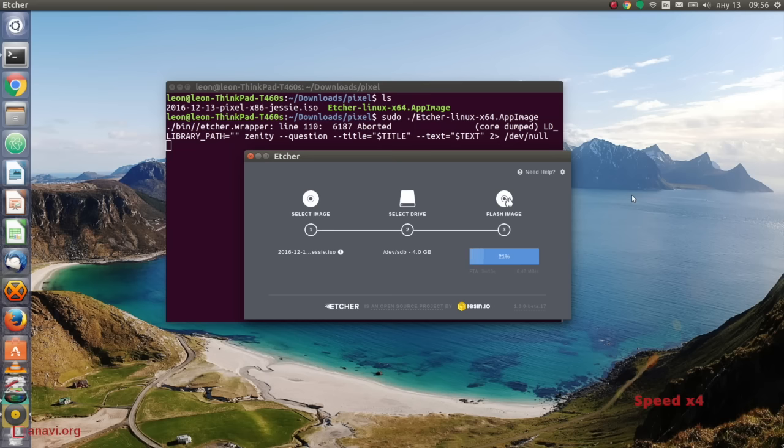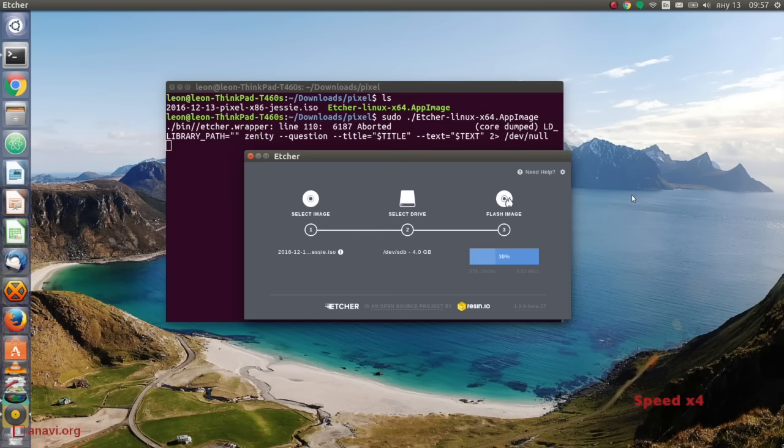The first step is to download the image for x86. Check the link in the description of the video. After that, flash the image to a USB stick. You can do this through the command line or via a handy application.